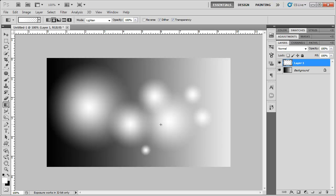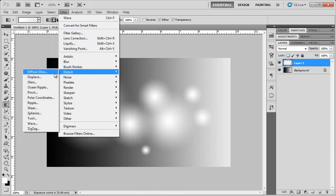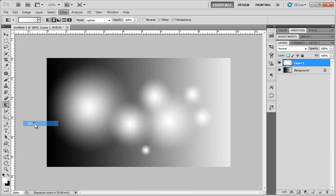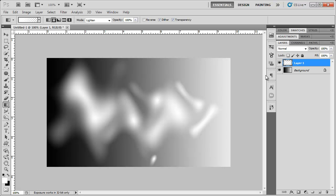OK, and now I'm going to go to Filter, Distort, Wave and I'm just going to randomize these settings. It doesn't matter how you set these, it can be all random. So now we've got a funky looking effect going on.